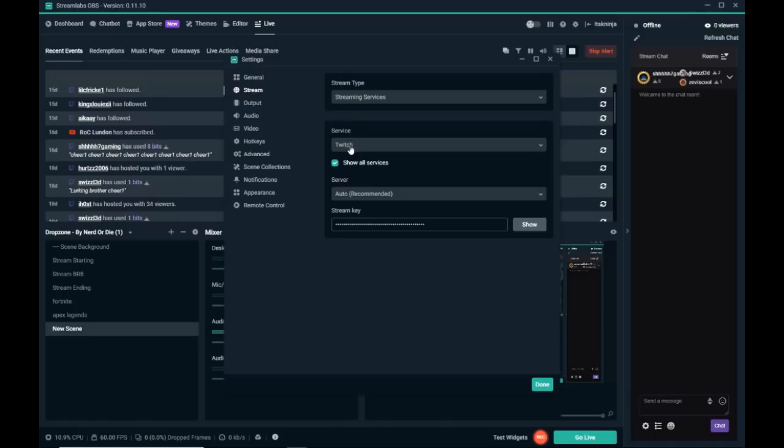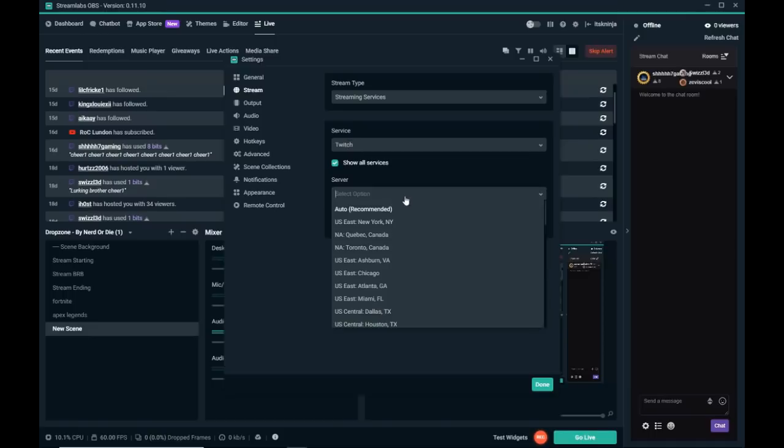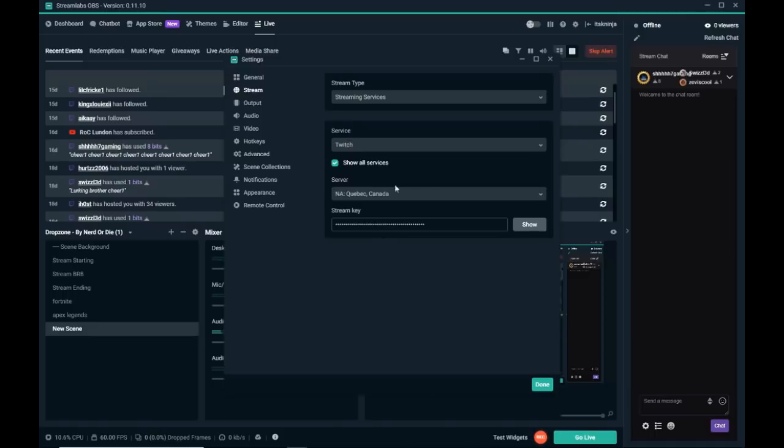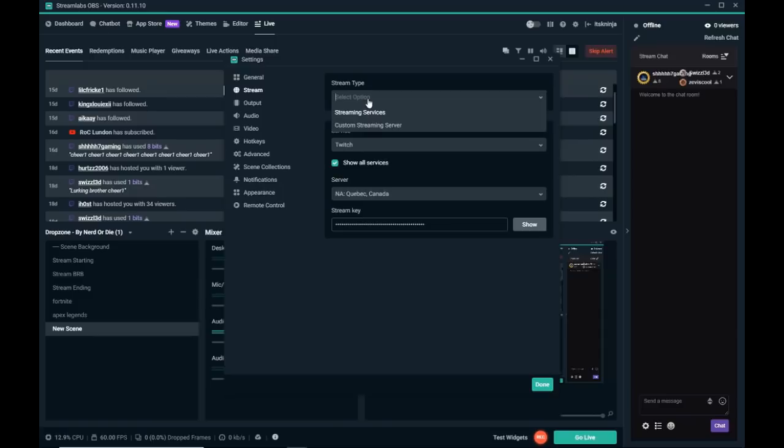The way I have found for Twitch is two ways. Change your server to where you're actually from which may fix it.